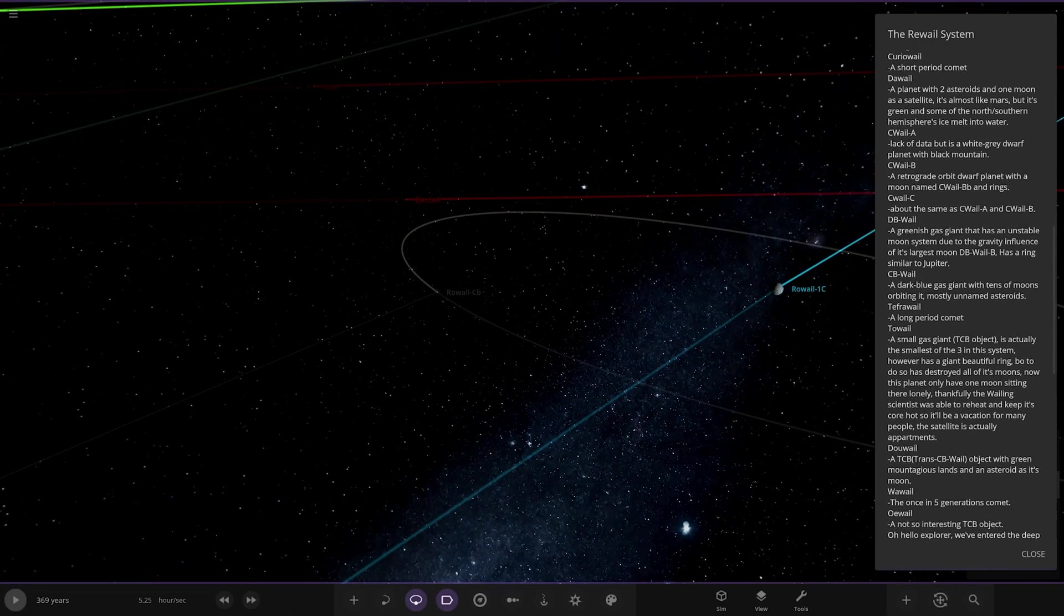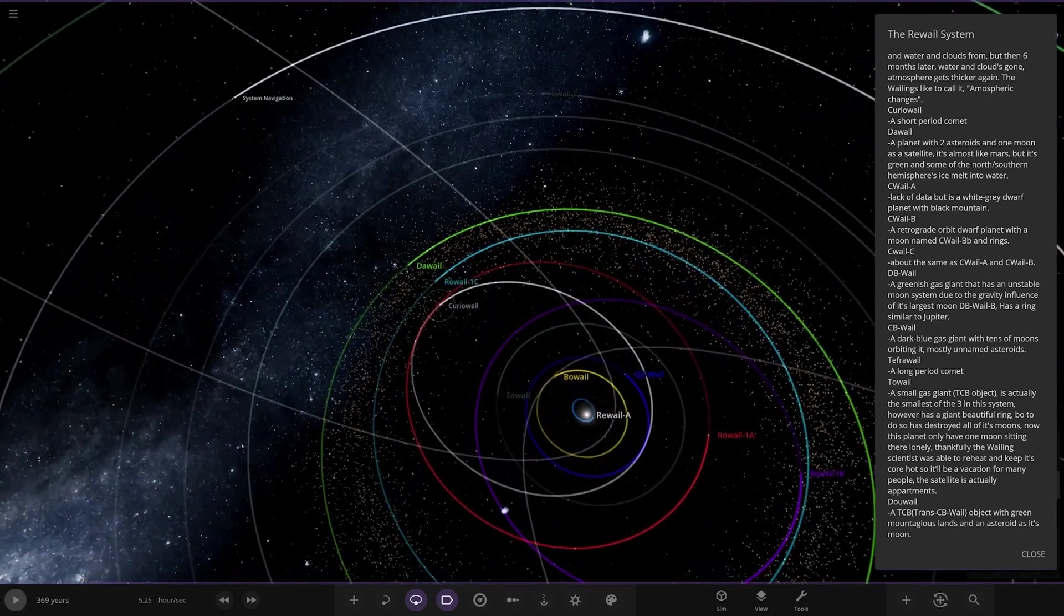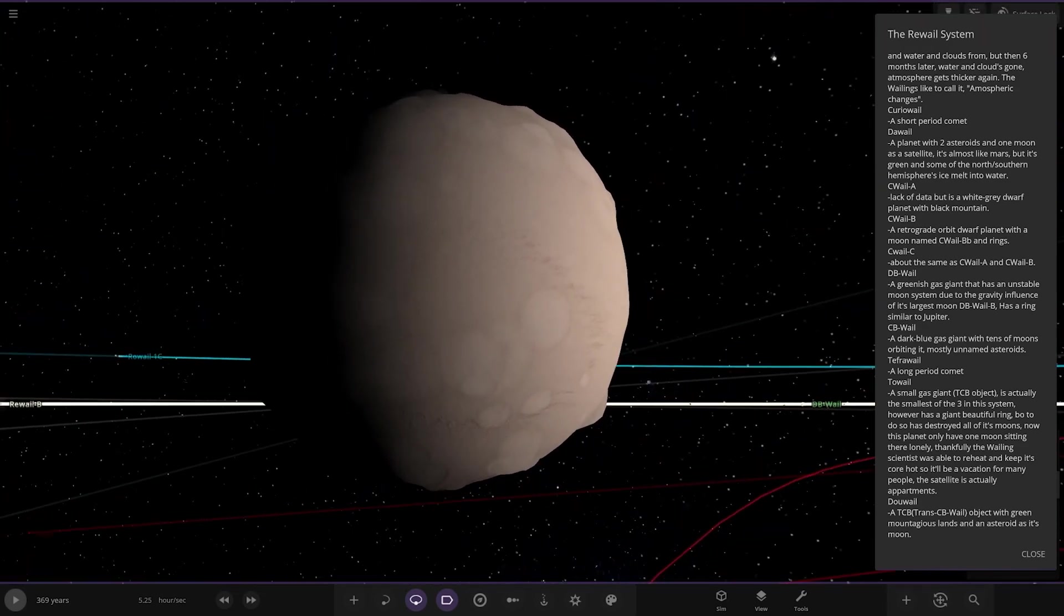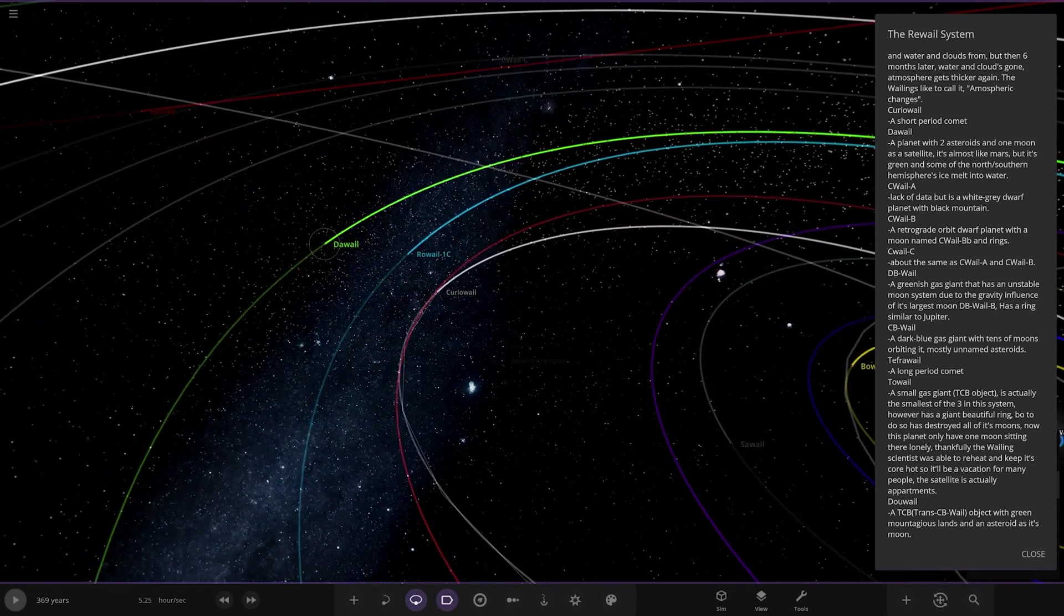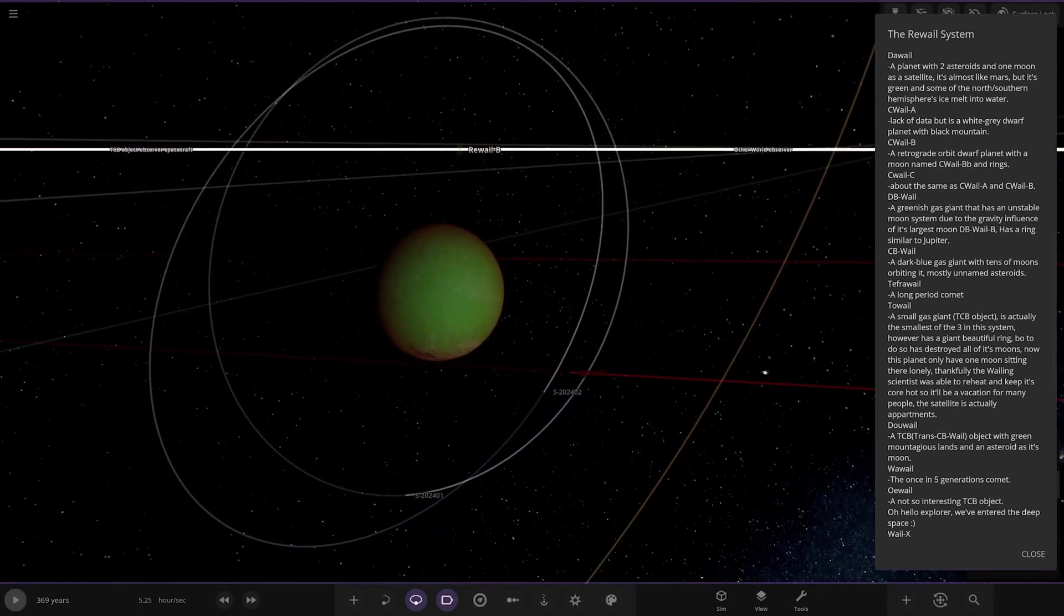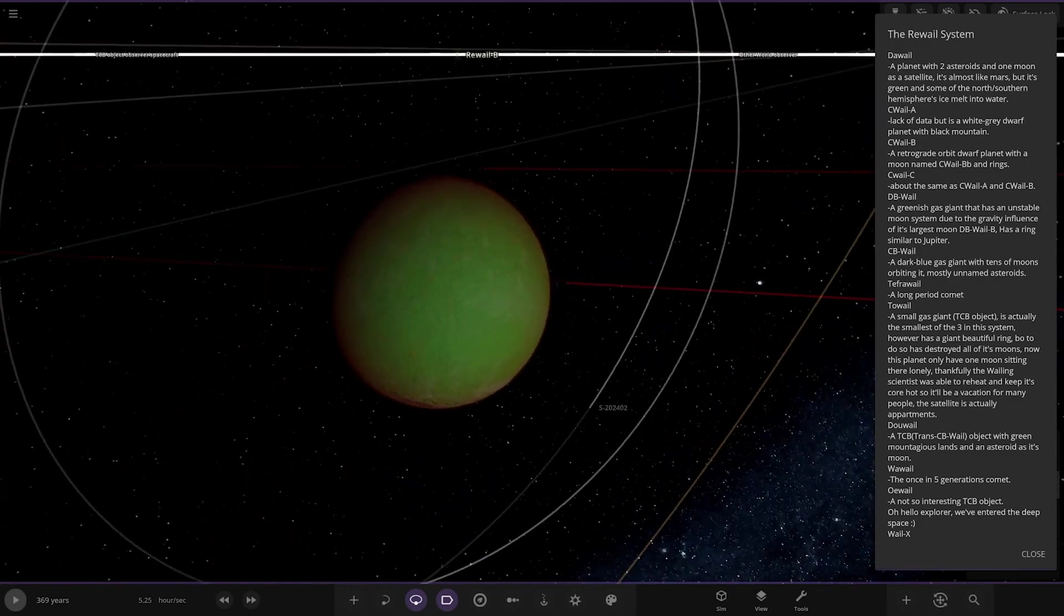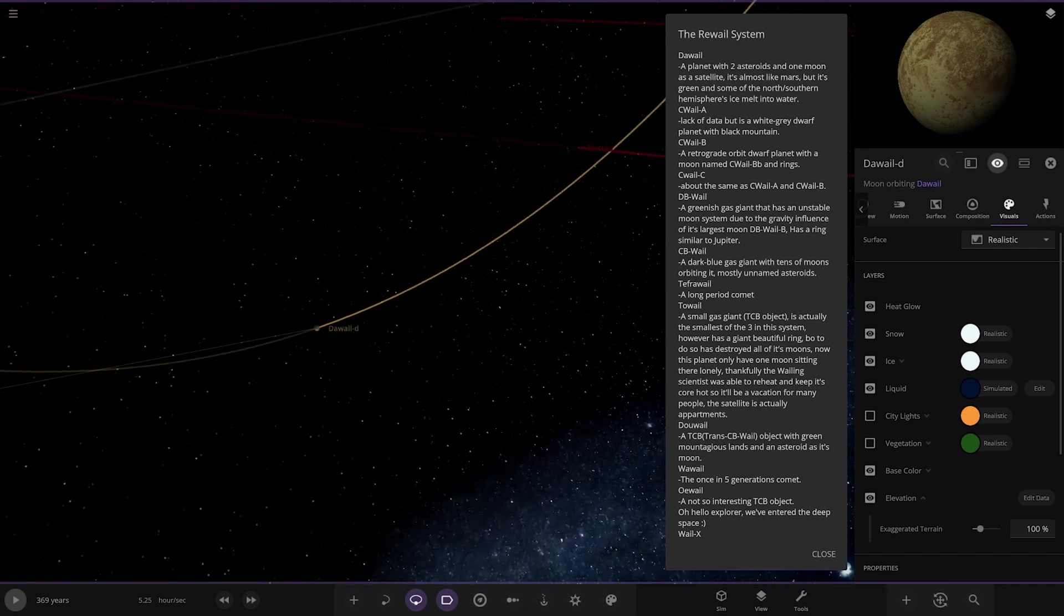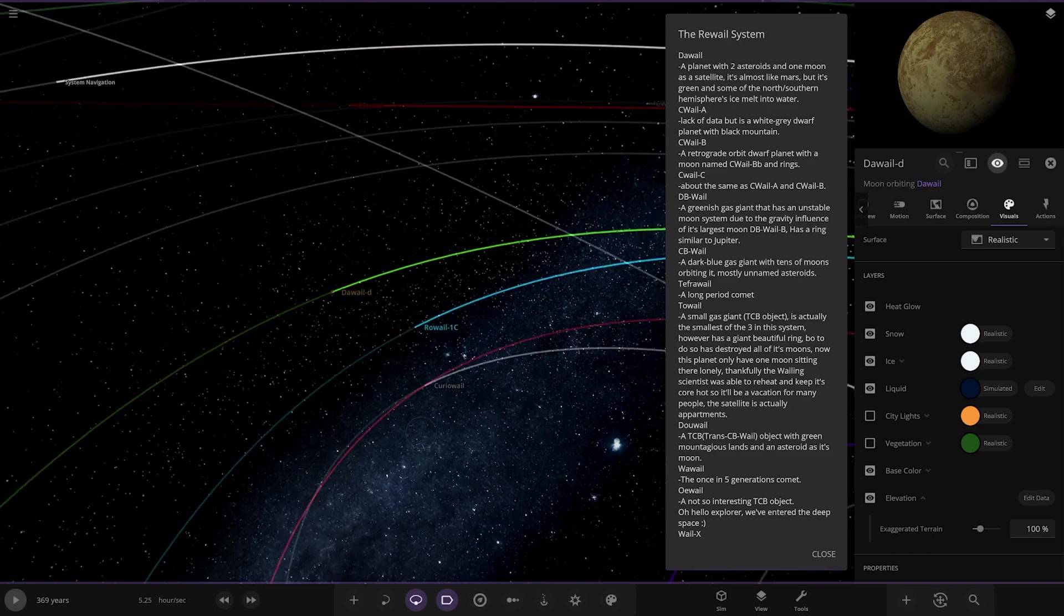It has a single moon as well. Next up, we're into Curio whale, which is here. Short period comet. Then we're heading to Dawhale over here. Planet with two asteroids and one moon as a satellite. It's almost like Mars, but it's green and has some northern-southern hemisphere ice melt into water. Red atmosphere, very very green surface. You can see the little patches of water on them as well. Moons are on a Uranus kind of axis on their sides down here, and then there's the moon as well.